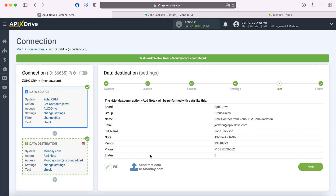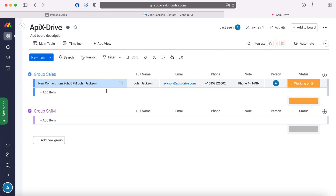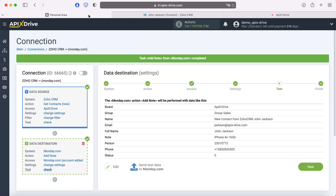After successful sending, go to Monday.com and check the result. If everything suits you, return to the Apex Drive system and continue setting up.